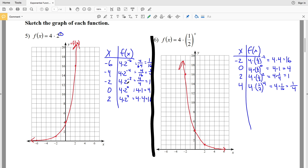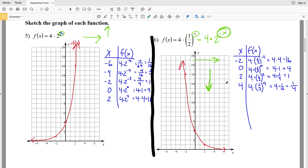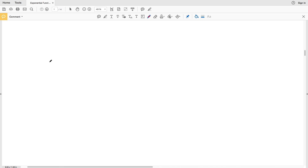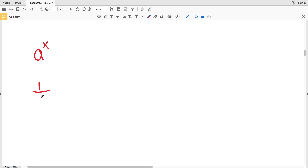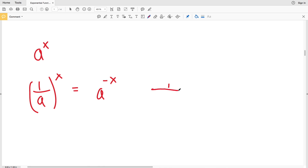Graphs 5 and 6 are mirror images. In number 5, as x increases, f(x) also increases because the exponent is positive. In number 6, we can write the function as 4 times 2 to the negative x, so as we move right in the positive x direction, f(x) decreases toward 0. To summarize: for a to the x (positive base, positive exponent), the graph rises to the right; for 1/a to the x, written as a to the negative x, the graph falls to the right.